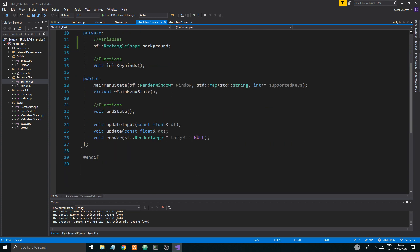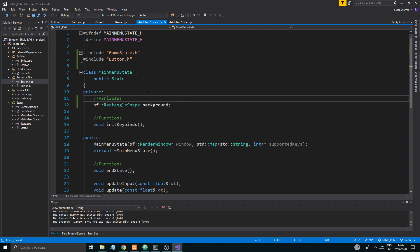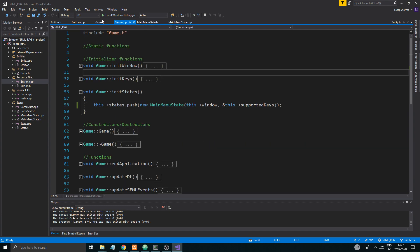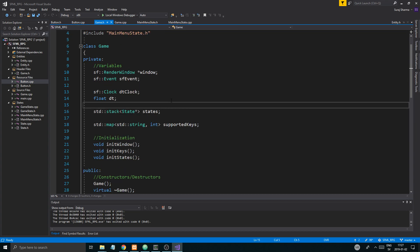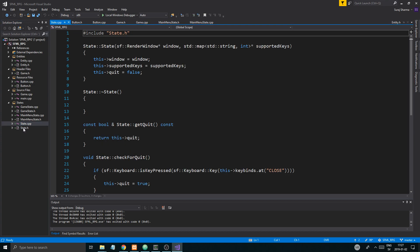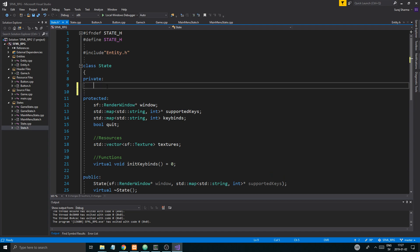Those few things are quite important, and they are the mouse positions. In order to get a button working, you obviously want to be able to click on it. The question is whether we should keep that in the game engine or make it state-specific, because every state might not need the mouse positions. If every state wants them, we might just create them in the state class so every state has access to them.